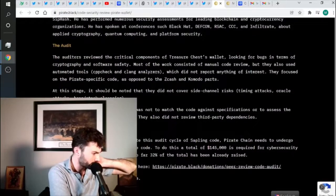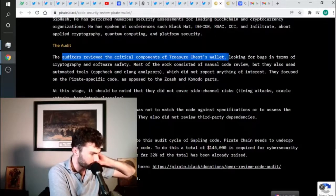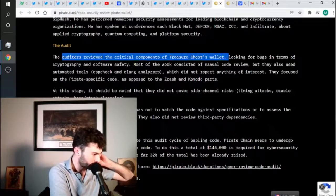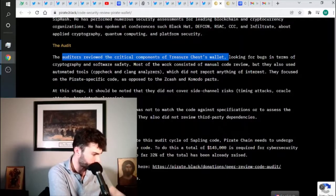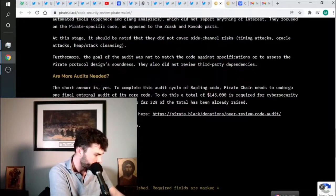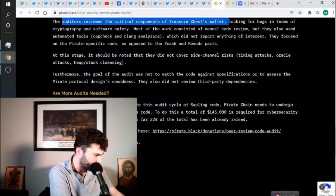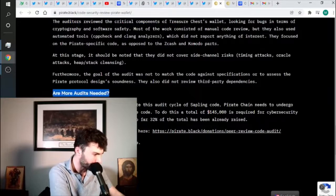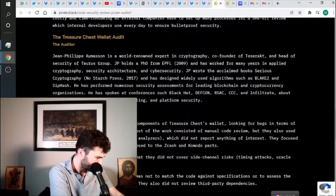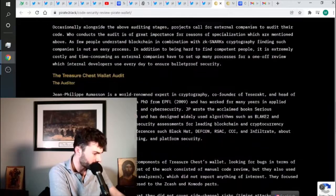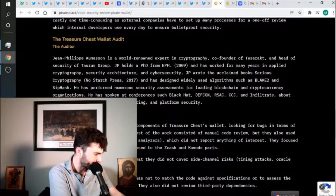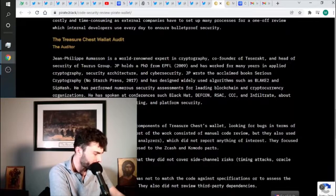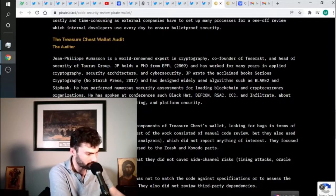The auditors reviewed the treasure chest wallet. And there are more audits needed, according to them. At least they're admitting that. That's pretty well-meaning and honest, from what I understand. But yeah, they're doing work to try to get this in a state where it's more trusted by people.